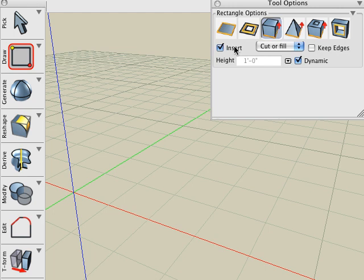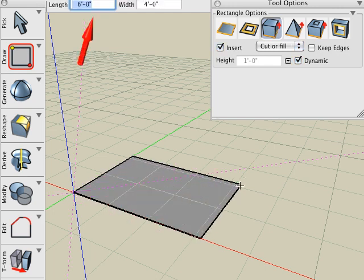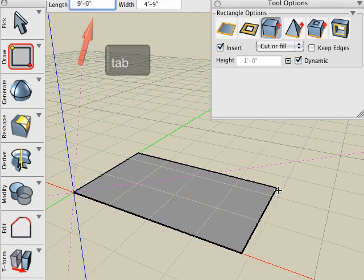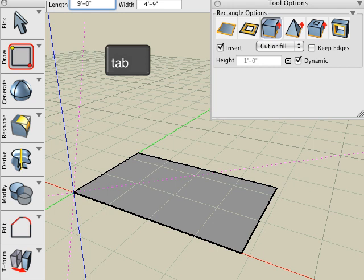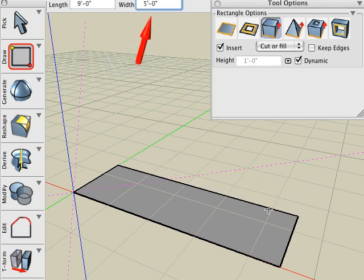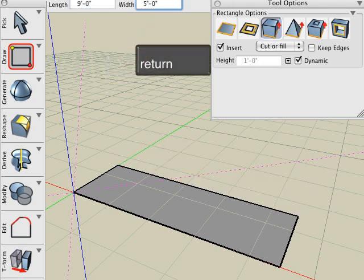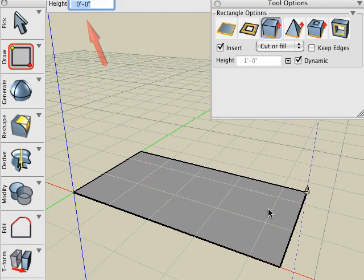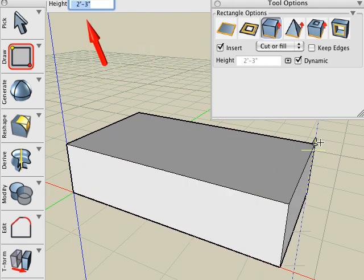After my first click, as I drag the mouse, I'll type in 9 feet for the length, hit the Tab key, and type in 5 feet for the width, and hit Enter. And then I simply pull that to a height of 6 inches.